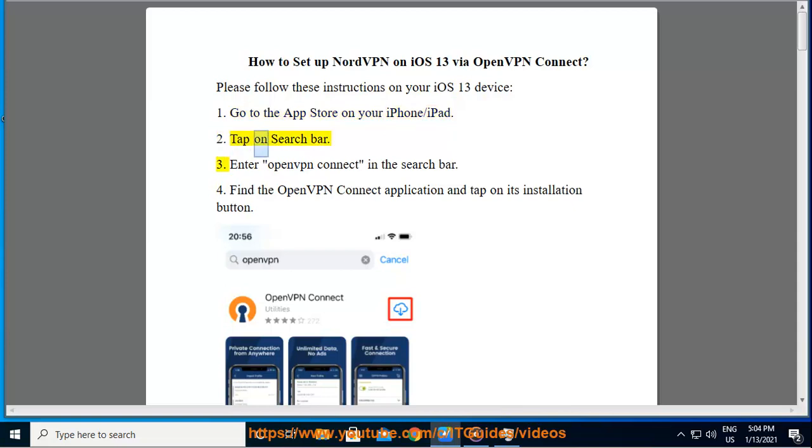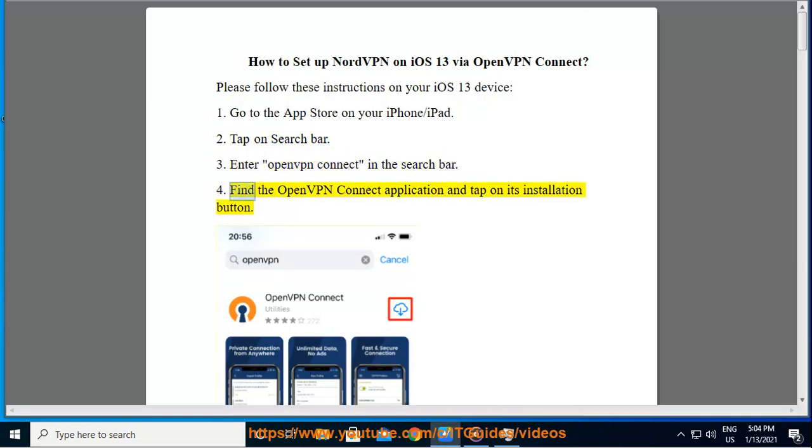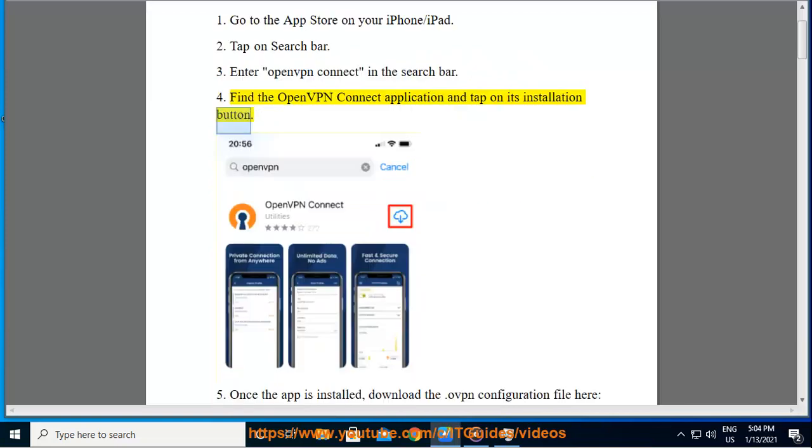Second, tap on the search bar. Third, enter OpenVPN Connect in the search bar. Fourth, find the OpenVPN Connect application and tap on its installation button.